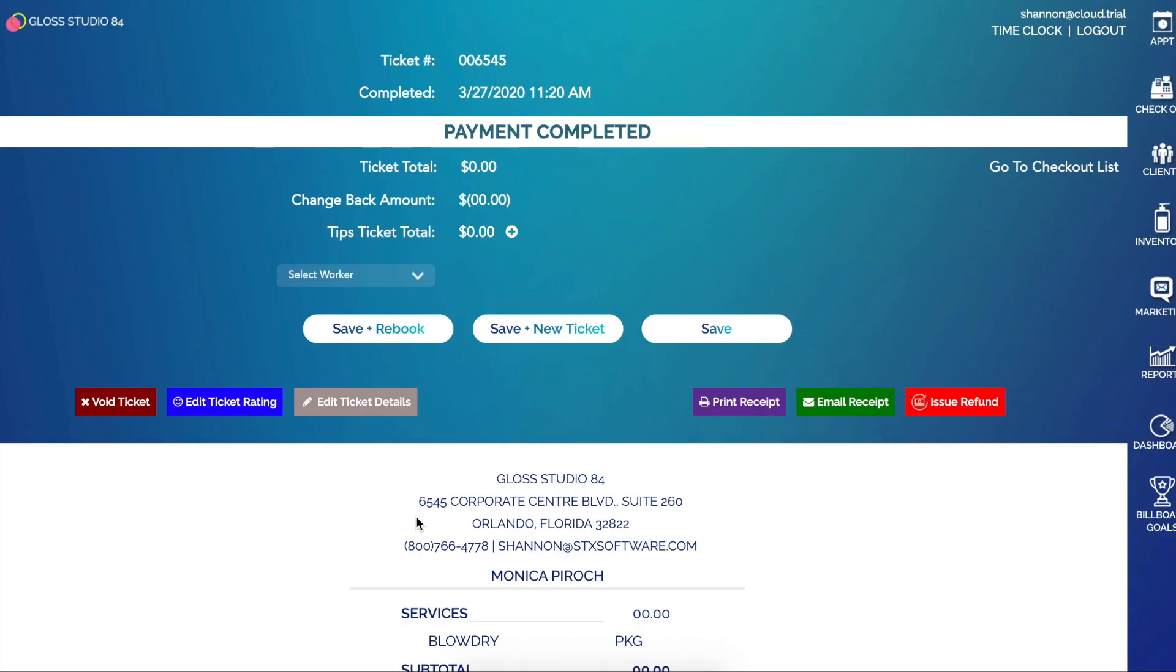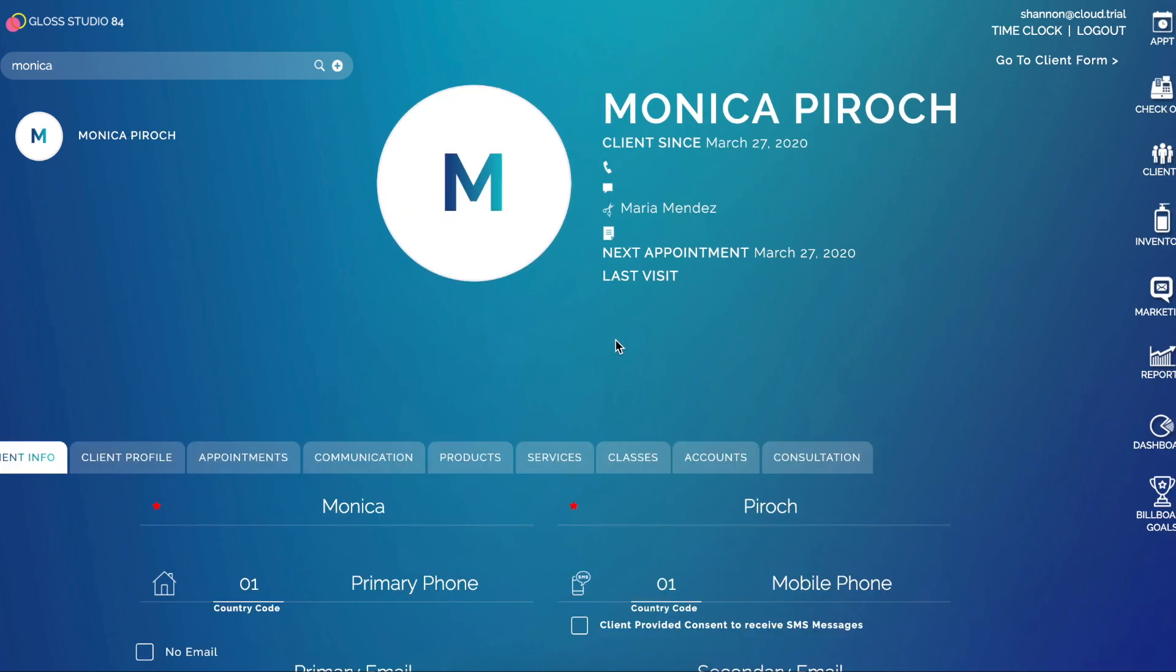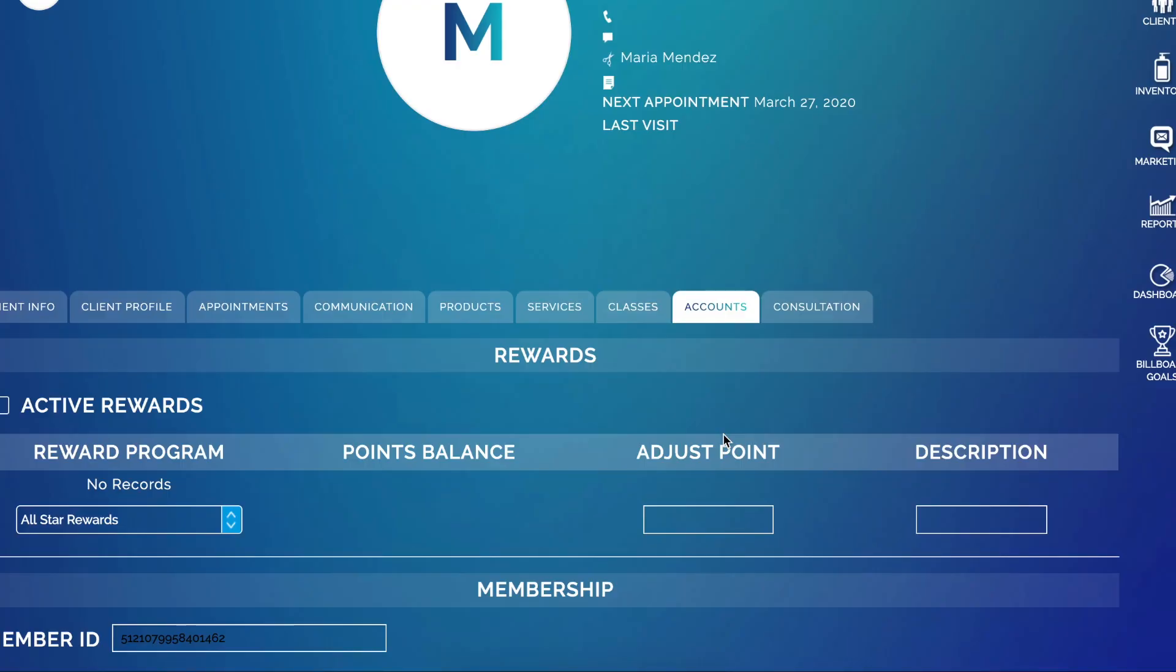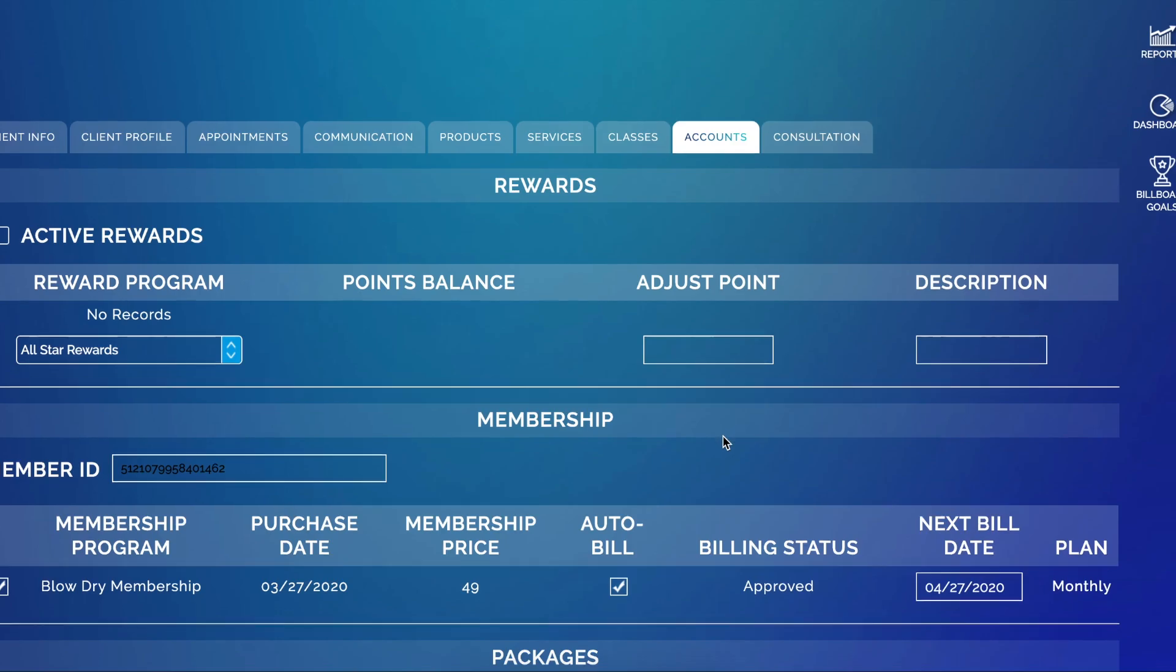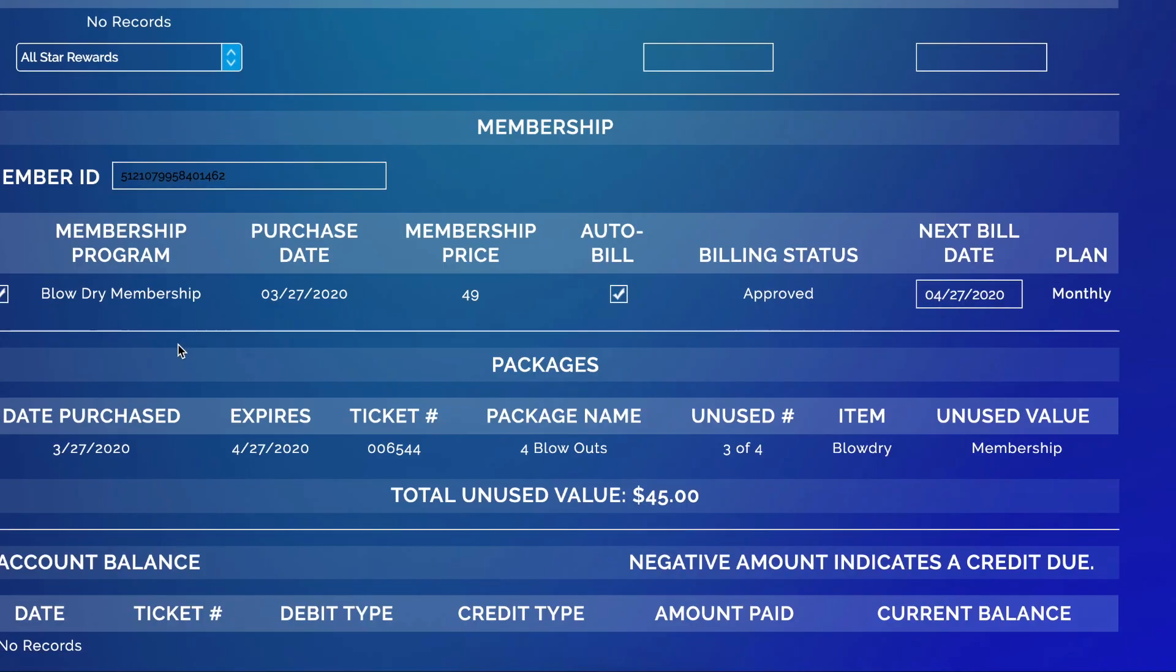Next I can also go to Monica's client card and go to her Accounts tab. What you'll see here is the details of this membership. So she has a Blow Dry Membership, she purchased it originally today, it's a $49 per month membership, it auto bills, the billing status is currently approved, and her next bill date is 30 days from today which is a monthly plan. All those details will be here.